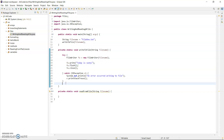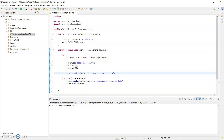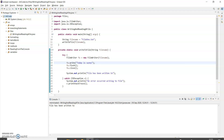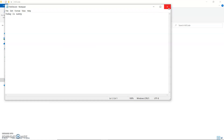I'll run that now. Nothing visible happens in the program, so inside here I'll add a print statement: "file has been written to". Run it - "file has been written to". Now I need to locate that file. file1.txt will be in the root folder of your project. My project is called AllCode. I'll open Windows Explorer - the root folder is in your Eclipse workspace, by default at C:/Users/[username]/eclipse-workspace. I can see file1.txt there, and opening it shows the text inside.